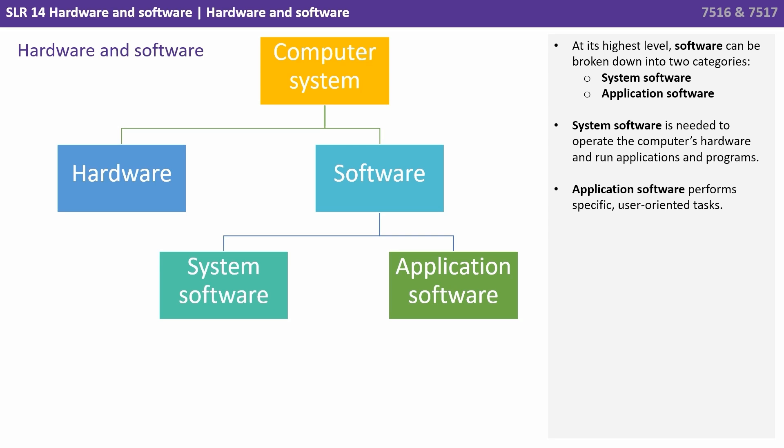System software are only programs which are needed to operate the computer's hardware and run other applications and programs, whereas application software performs specific user-oriented tasks.